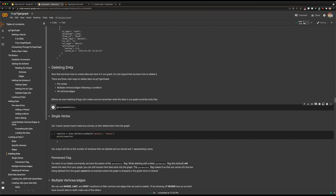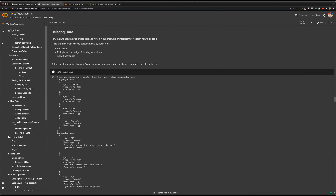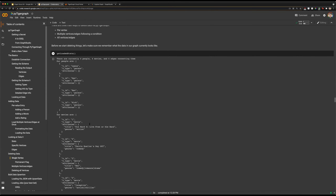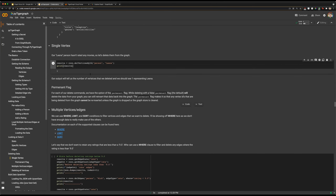Now that we've looked at loading in small amounts of data, exploring that data, and getting stats on it, let's go through deleting that data. Let's look at the state of our graph currently: we have four people, four movies, four edges.